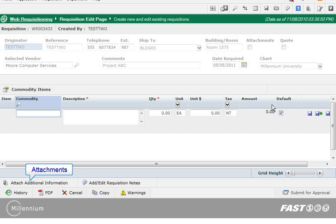At the bottom of the requisition you can open the attachment section where you can find files on your computer and then attach it to the requisition. You can also open the notes section and add information specific to this requisition.